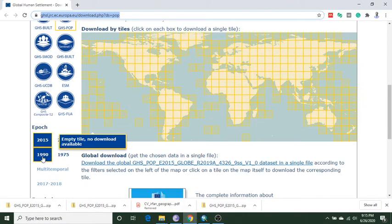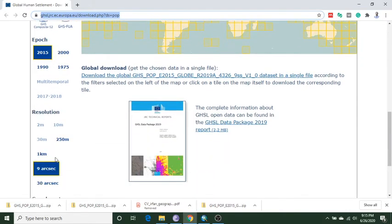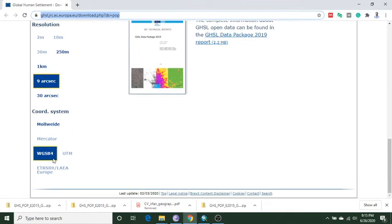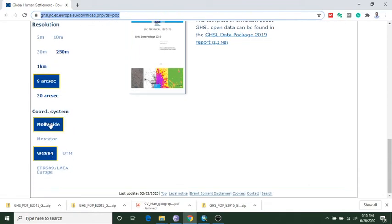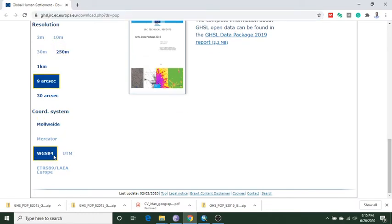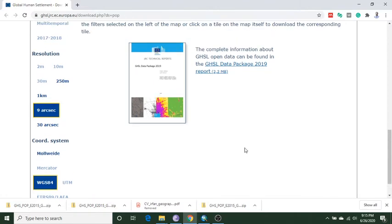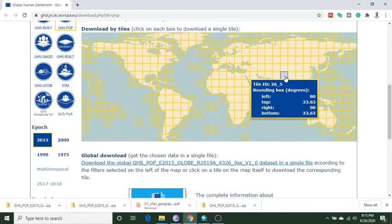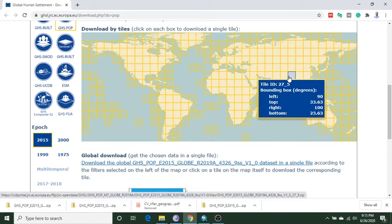Data is also available for 1990 and many more years. There are two coordinate systems: Mollweide and WGS84. I choose WGS84, which is more comfortable. So I download the 276 underscore 5 file, click it and download the data.